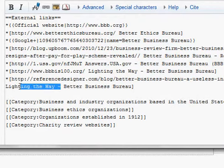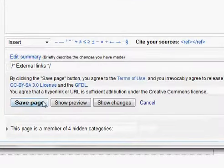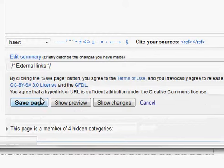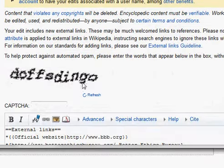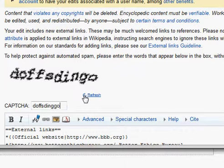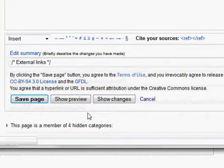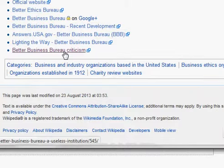For example, the Better Business Bureau is itself a controversial institution, and here is an article that criticizes the Better Business Bureau. We add that link in place of one that's already there, and then change the title to reflect the new content. Finally, we save the page.